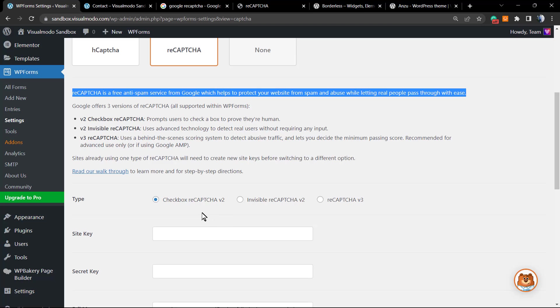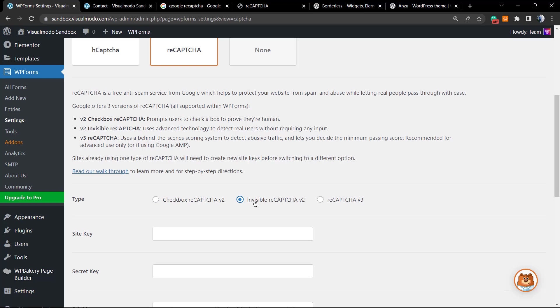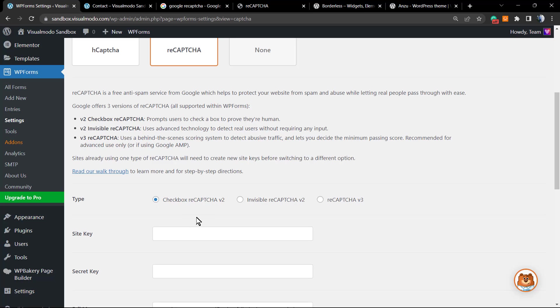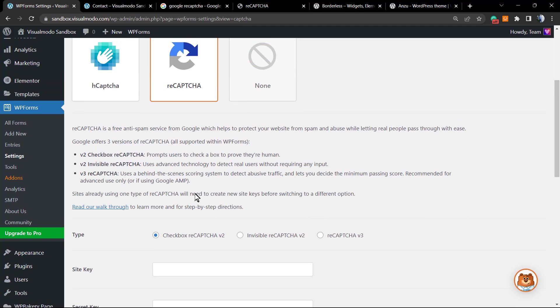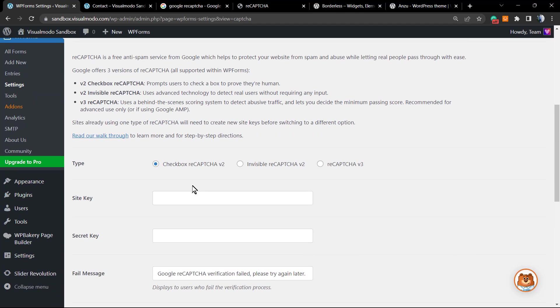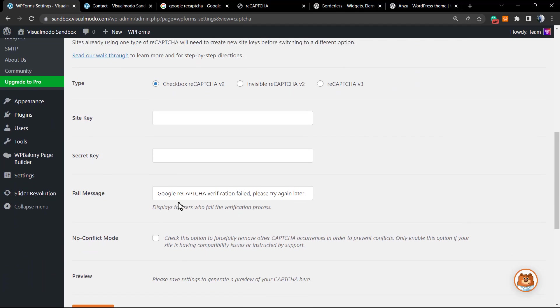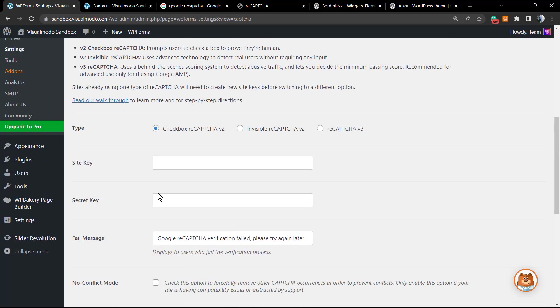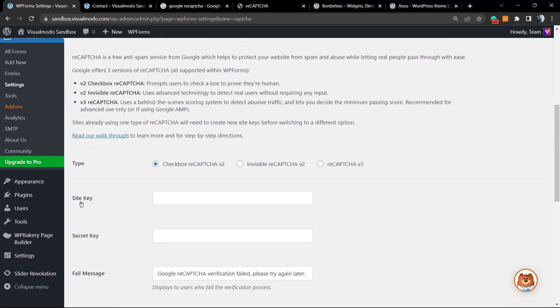Google reCAPTCHA has three versions: the checkbox reCAPTCHA, the invisible reCAPTCHA, and reCAPTCHA v3. I'm gonna use the checkbox. The invisible is the easier one for users, I like this one, but the checkbox is also very good and I'm gonna select this. However, I cannot continue this guide because I do not have my site key and my secret key, and this I need to get from Google.